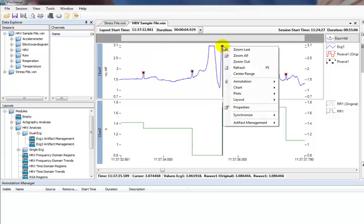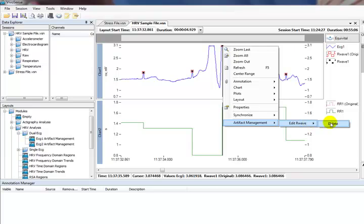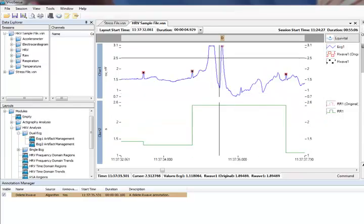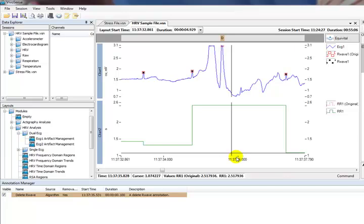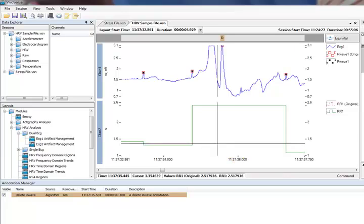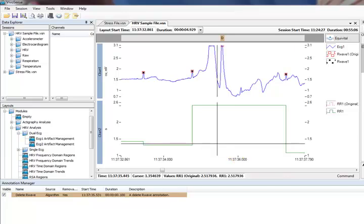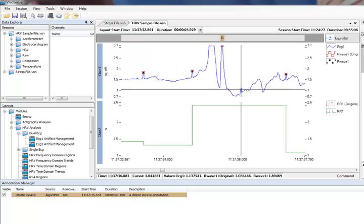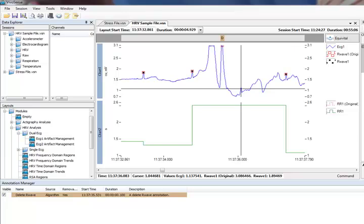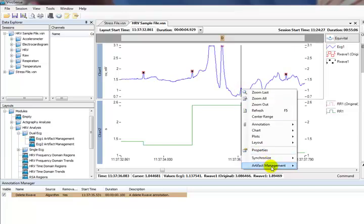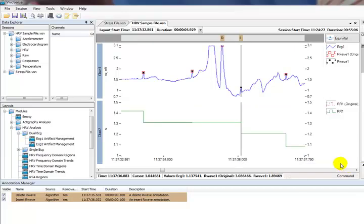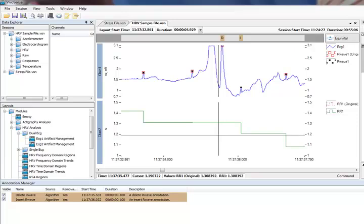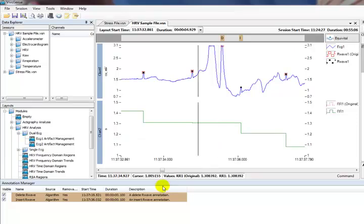Right click on the R-Wave marking, choose artifact management, edit R-Wave and delete. We will see our RR channel update, and an annotation will be added to the annotation manager to highlight the changes we made. Now we may believe that the correct R-Wave mark should be at this peak here, and we can insert it by right clicking on the peak and choosing artifact management, edit R-Wave, insert. Once again, the RR channel will be updated, and an annotation will be added to the annotation bar to highlight the changes.